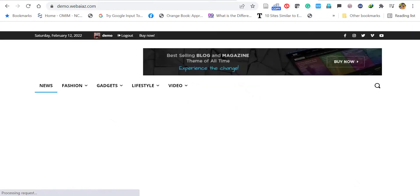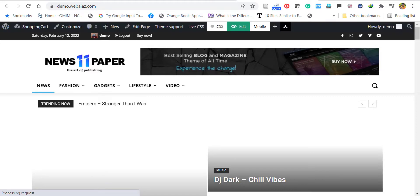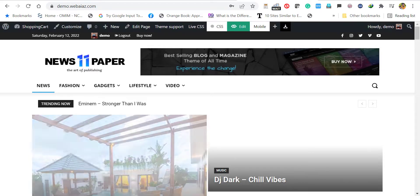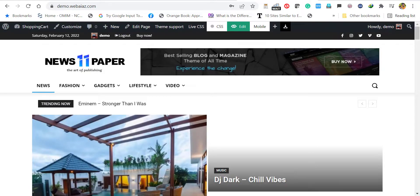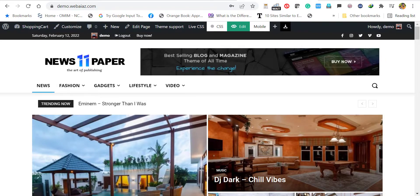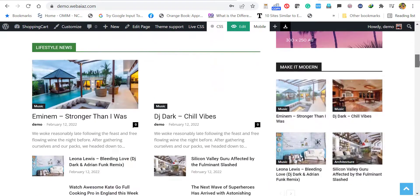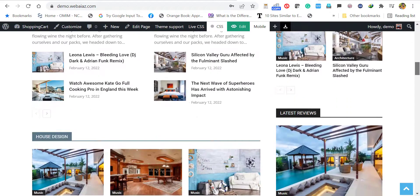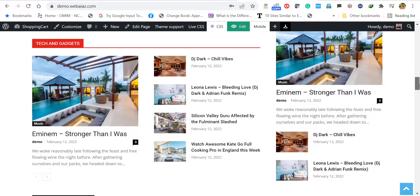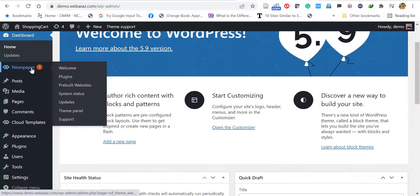Let's open our website in a new tab and see whether the demo data is available. Hooray! You can see all the demo data of the selected newspaper theme is appearing here. You can scroll down and see.